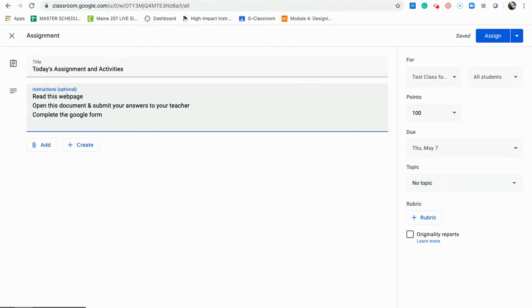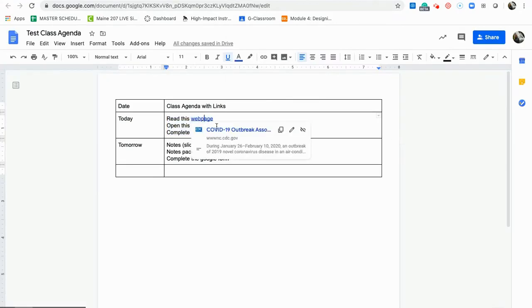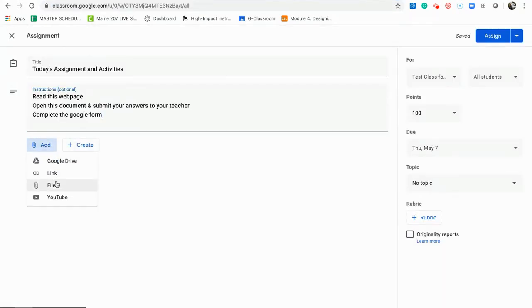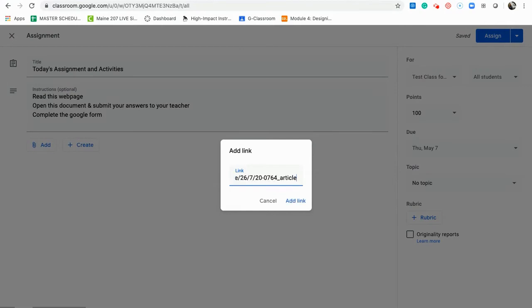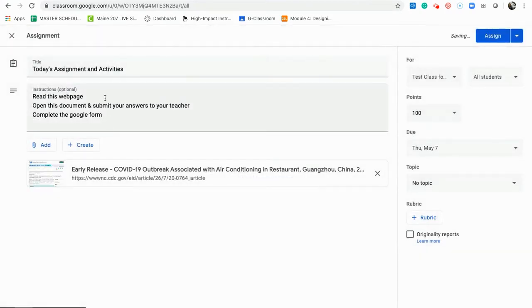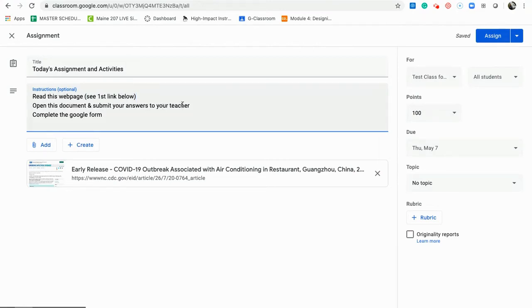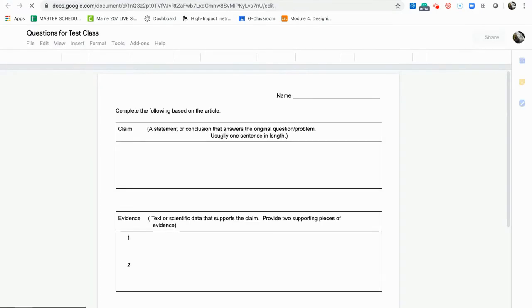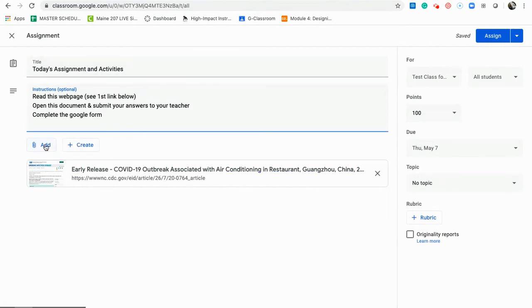Notice none of the hyperlinks came through — that's one downfall of Google Classroom. I have to now add those links separately. I'll go back, click on a link, copy the article URL, and add that link here. I'll type something like 'Read this web page — see first link below.' Then it says 'Open this document and submit answers to your teacher,' so I'll add that Google Doc called 'questions for class.'